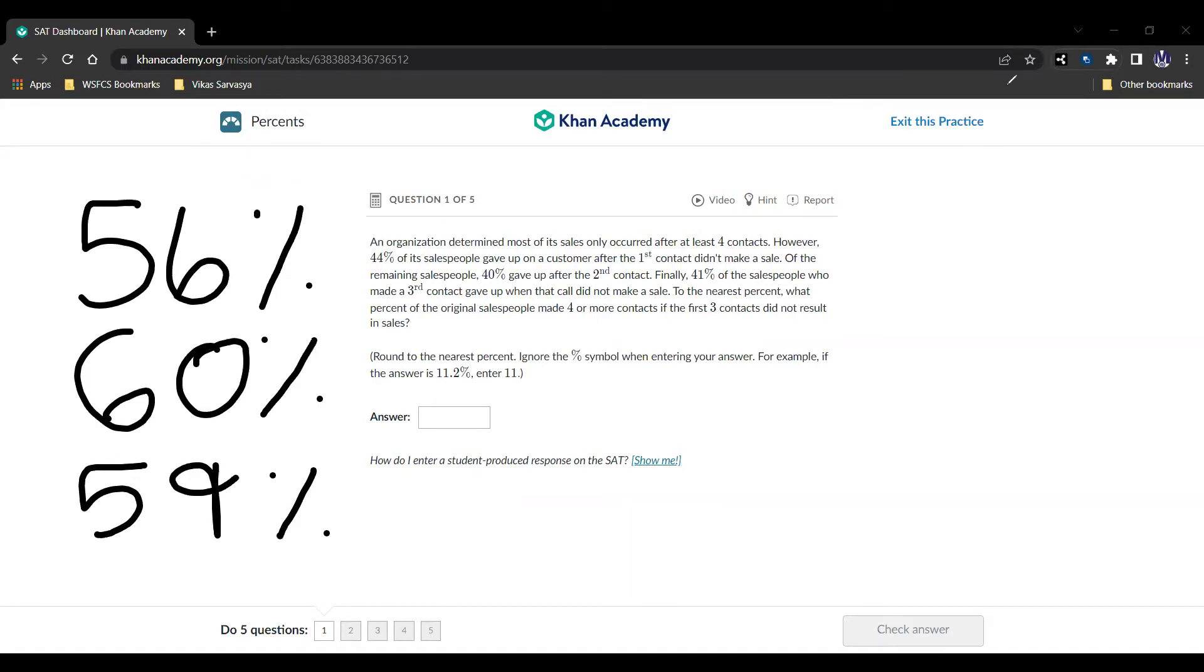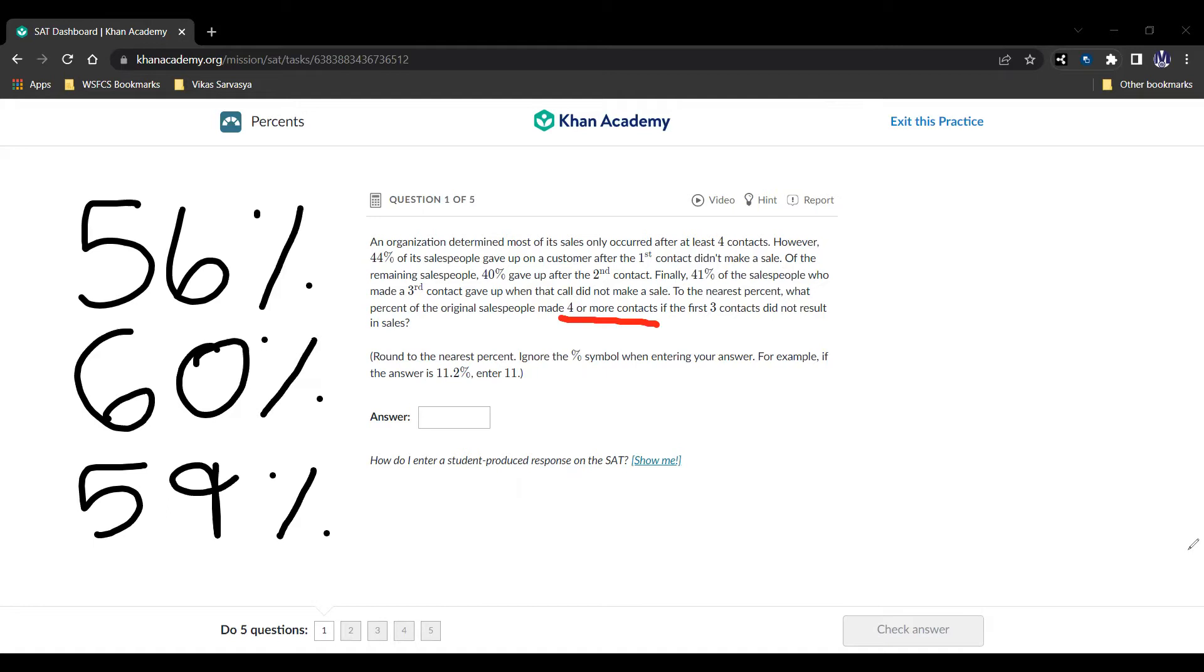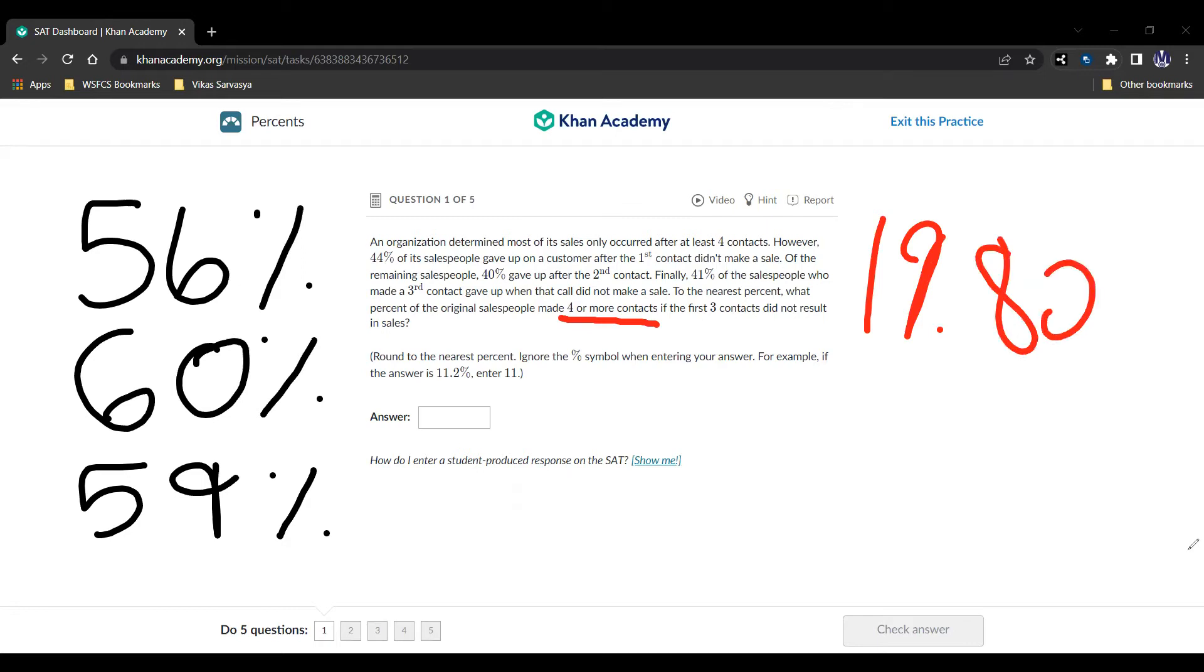So that's the amount of people who made the four or more contacts. It's going to be 59% of 60% of 56%. So 0.59 times 0.60 times 0.56. You can use your calculator, obviously. This is the calculator active. And we see that to the nearest percent, this is going to be 19.824%. So our answer then is just going to be 20.